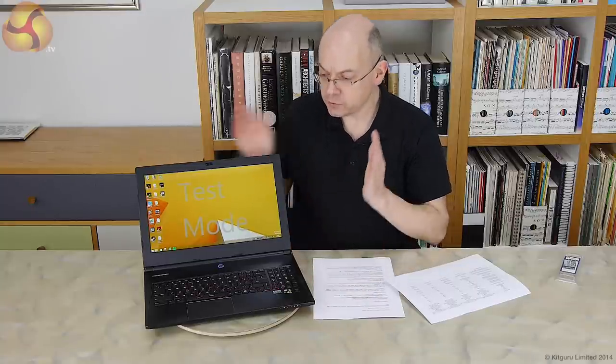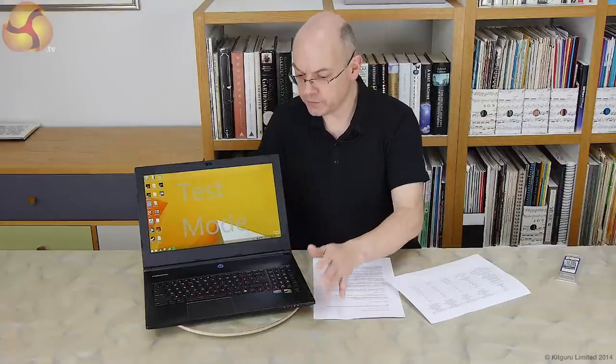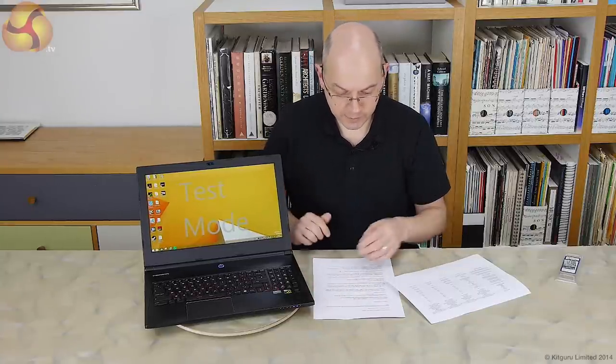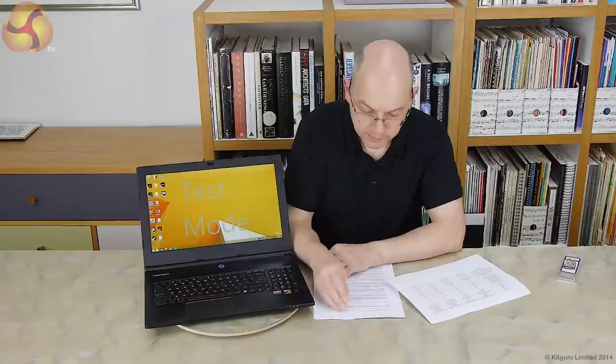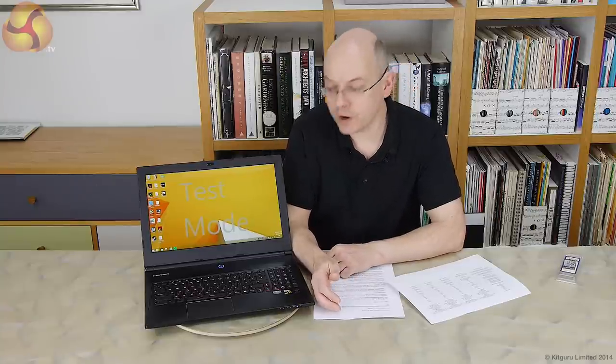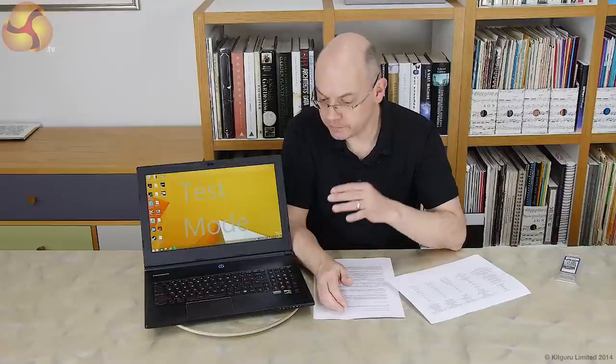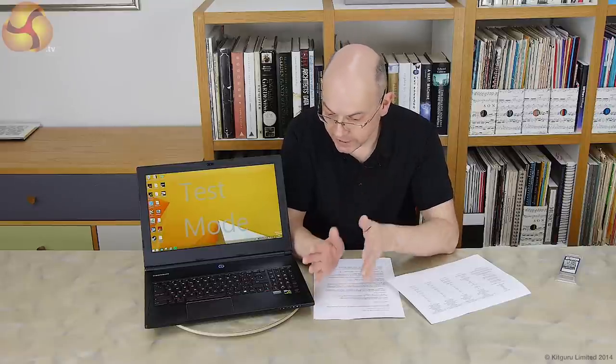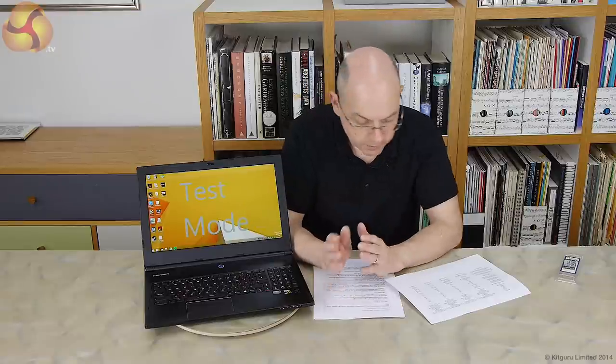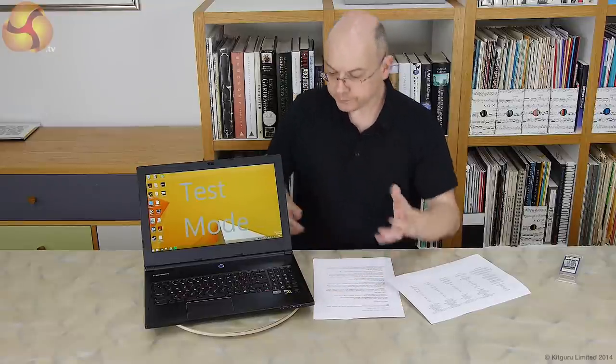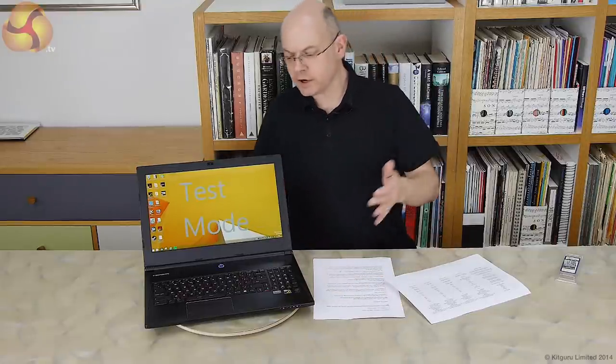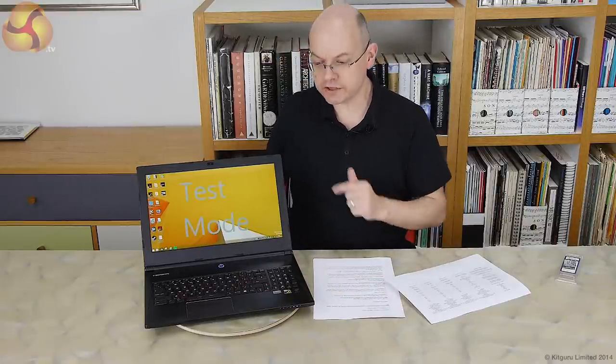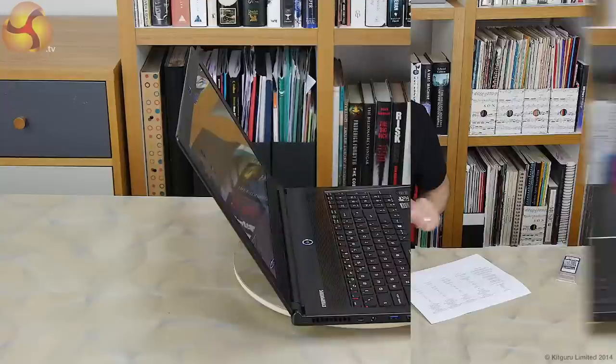The actual laptop itself is fundamentally a Core i7 powered by NVIDIA GTX 970M graphics with a bunch of memory. So it's a gaming laptop with a high res display and that's all lovely. Let's take a quick tour around it and I'll show you some of the features.